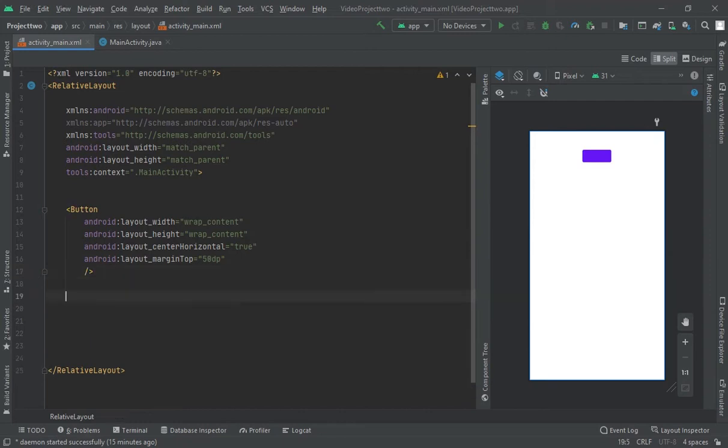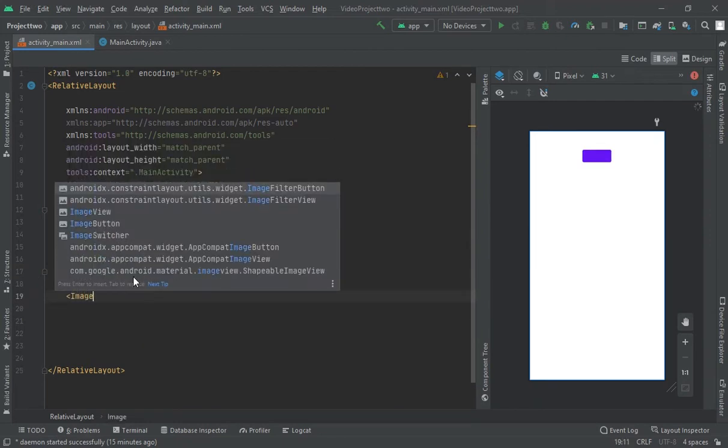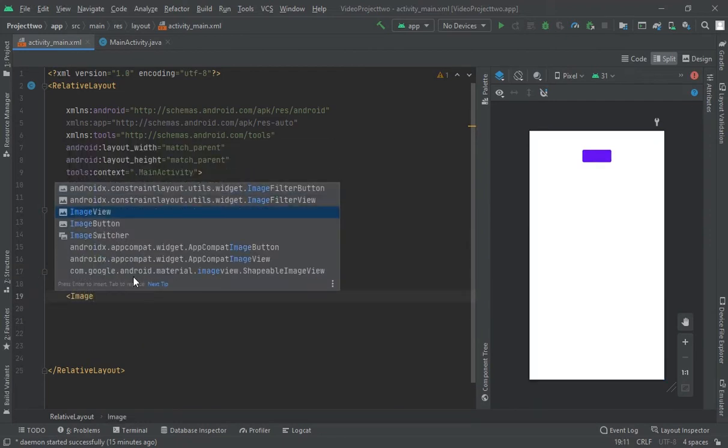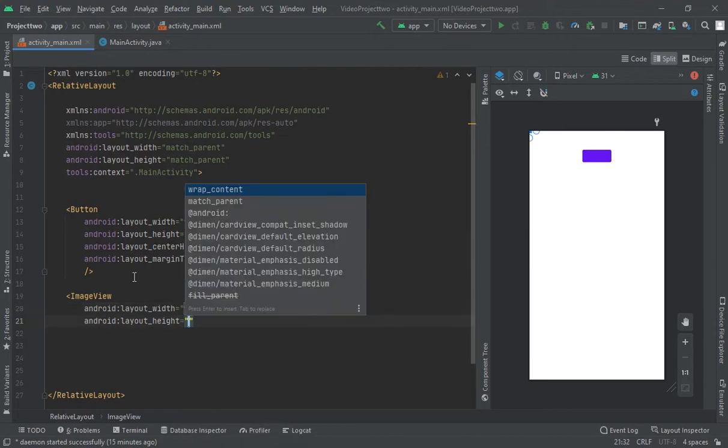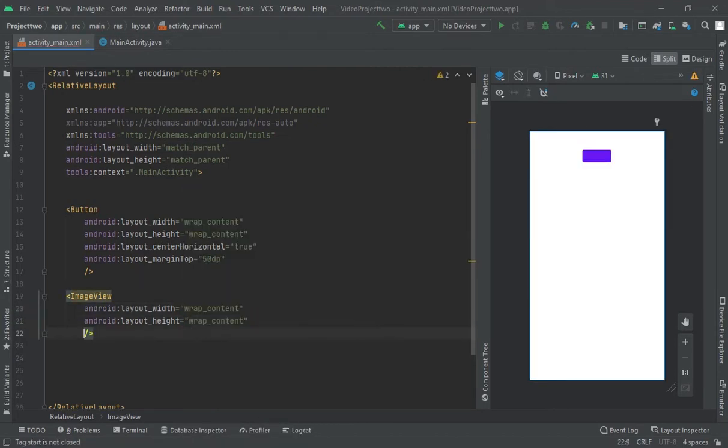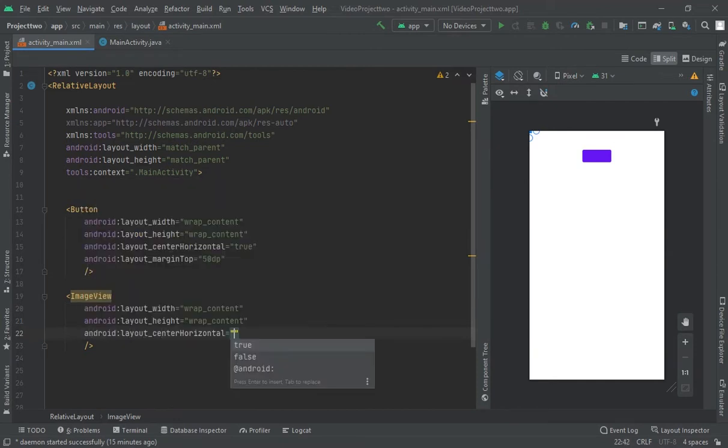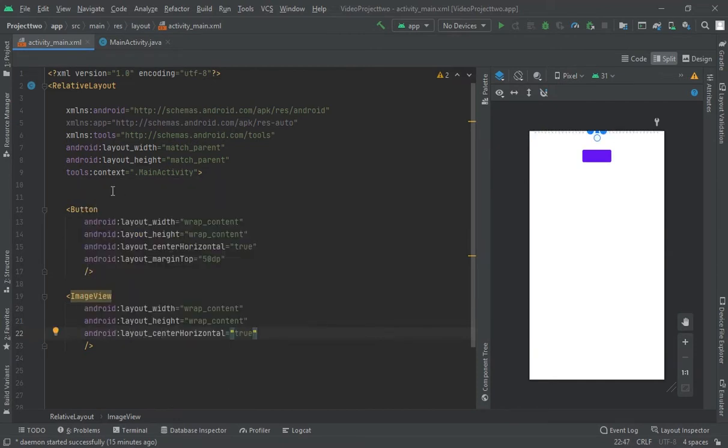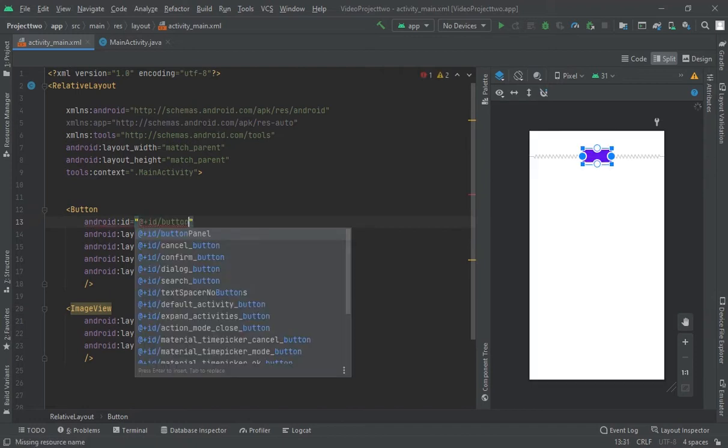Now let me create image view, wrap content, wrap content, close, center in horizontal, true. Let me create one button, okay.